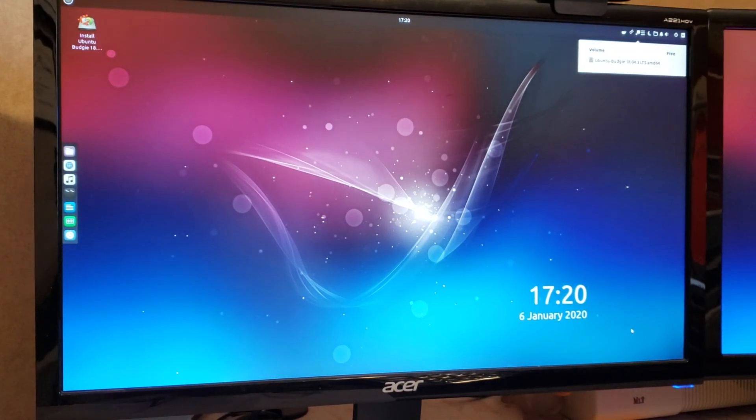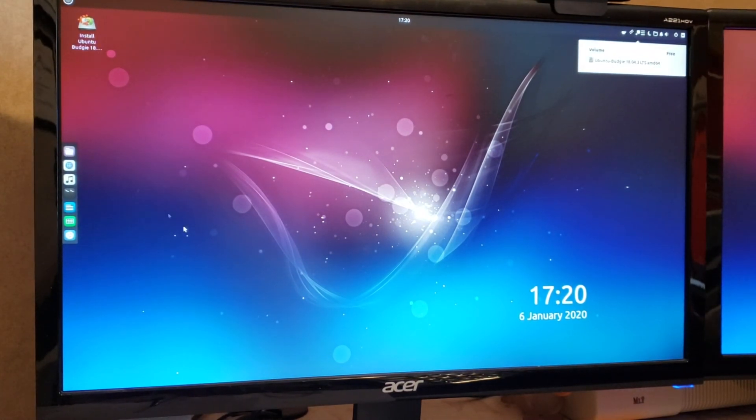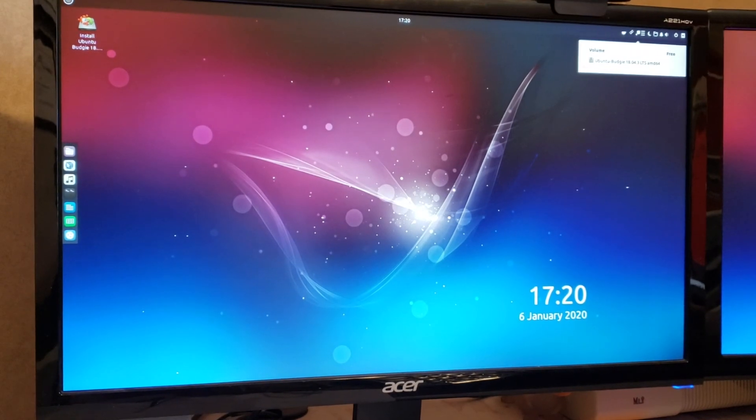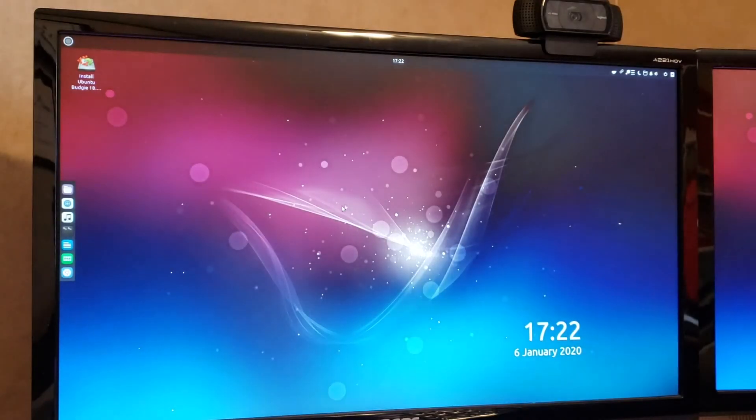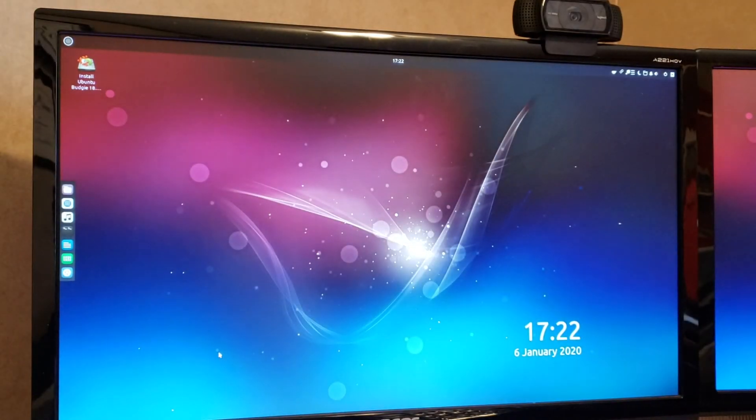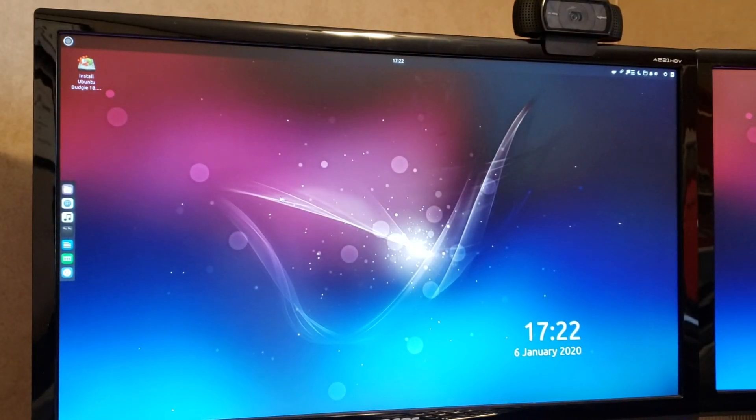Yeah, this is Ubuntu Budgie. That's not the subject of this, but you know, it's a pretty neat little operating system. So yeah, this definitely worked and we have a bootable flash drive.